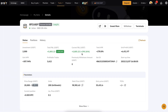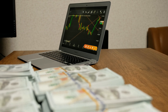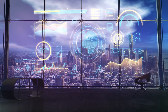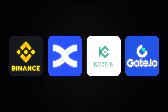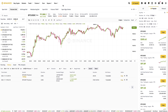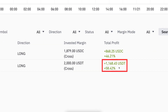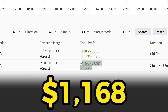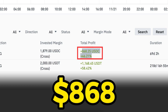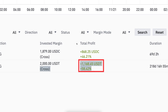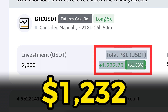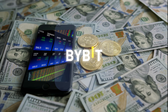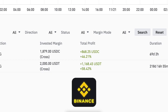Bybit futures grid bot has generated better results for me than grid bots on other platforms. I have tested grid bots on numerous platforms — Binance, BingX, Gocoin, Gate.io — and I've shown zero-to-profit results with Binance futures grid bots. With one I earned 1,168 USDT, with another 868 USDC. Notably, using the same setup on Bybit made more than 1,200 USDT profit, so with the same numbers the Bybit bot generated more money than the Binance futures grid bot.